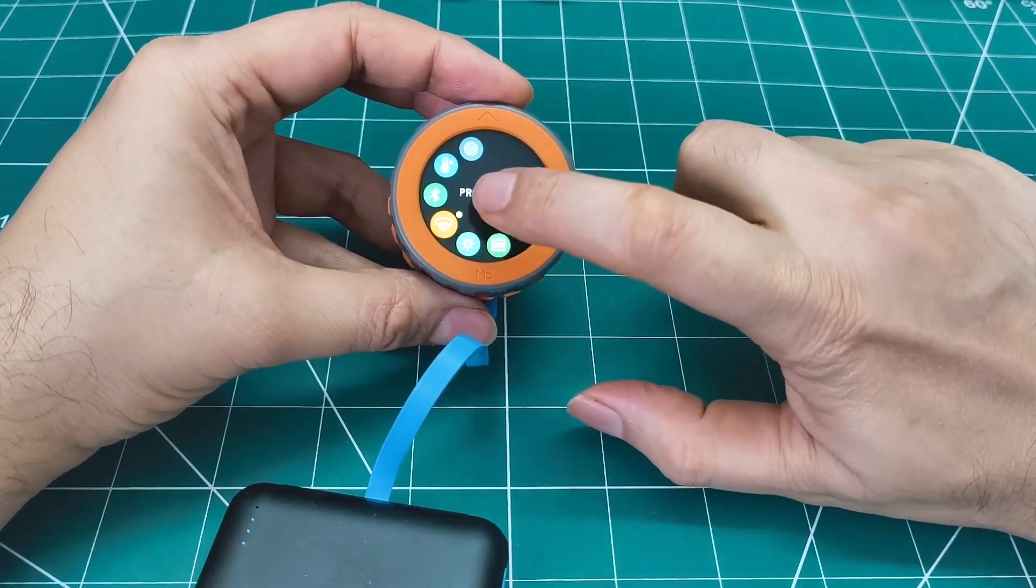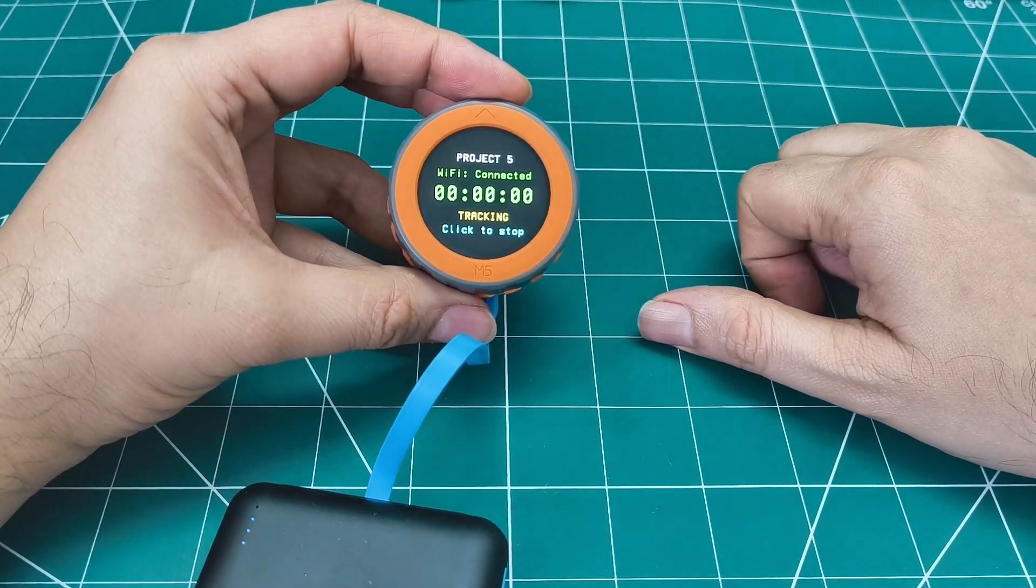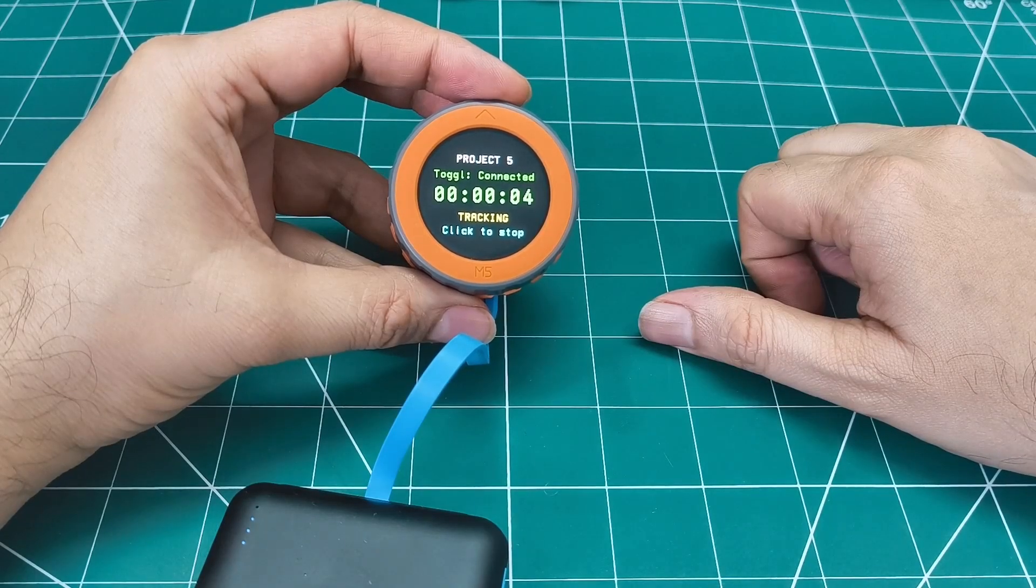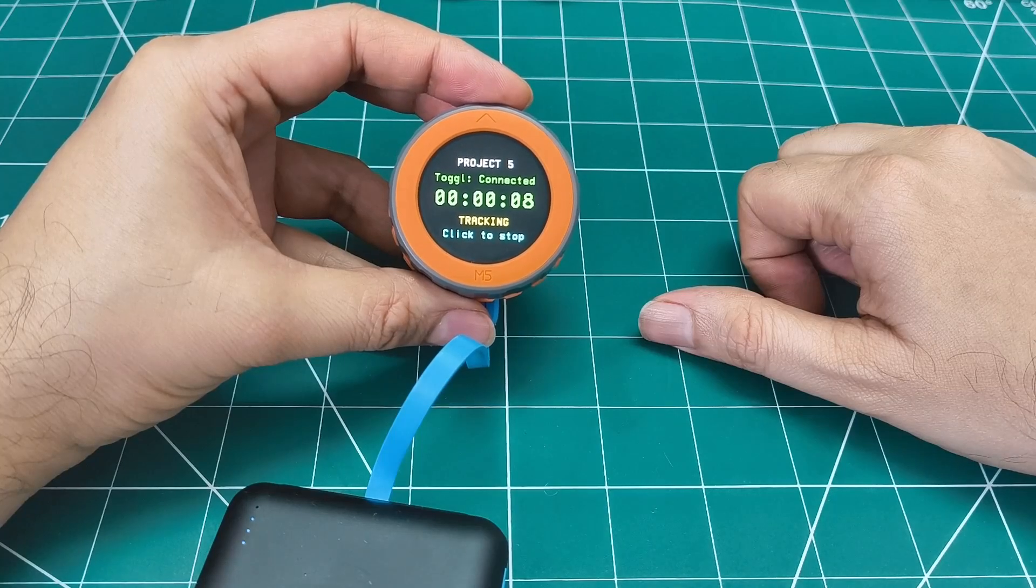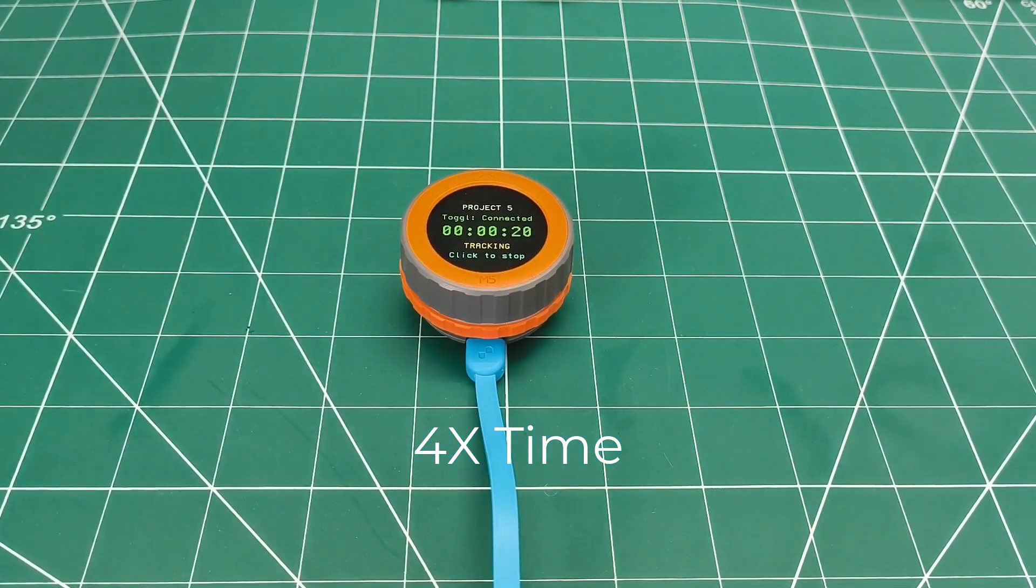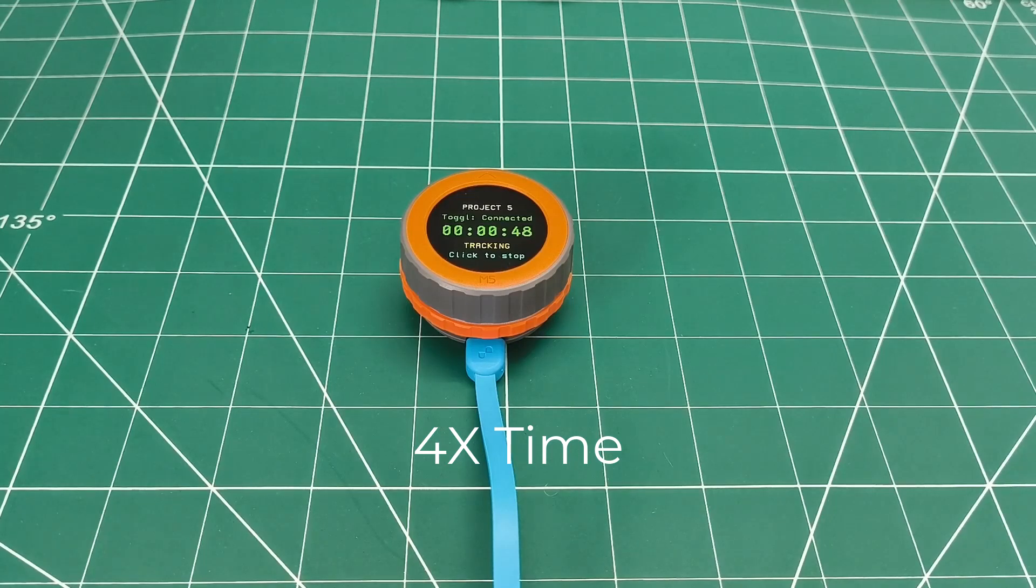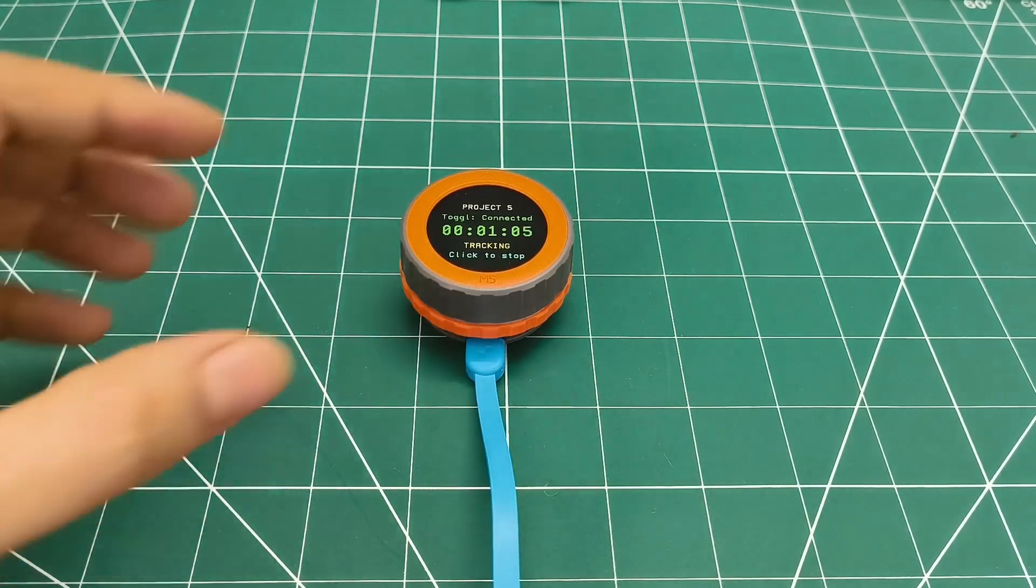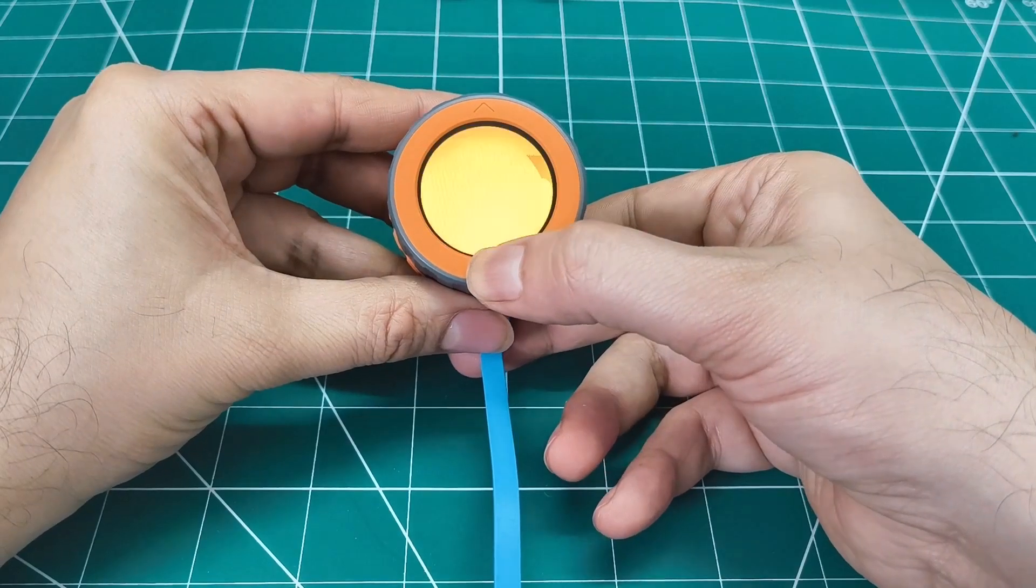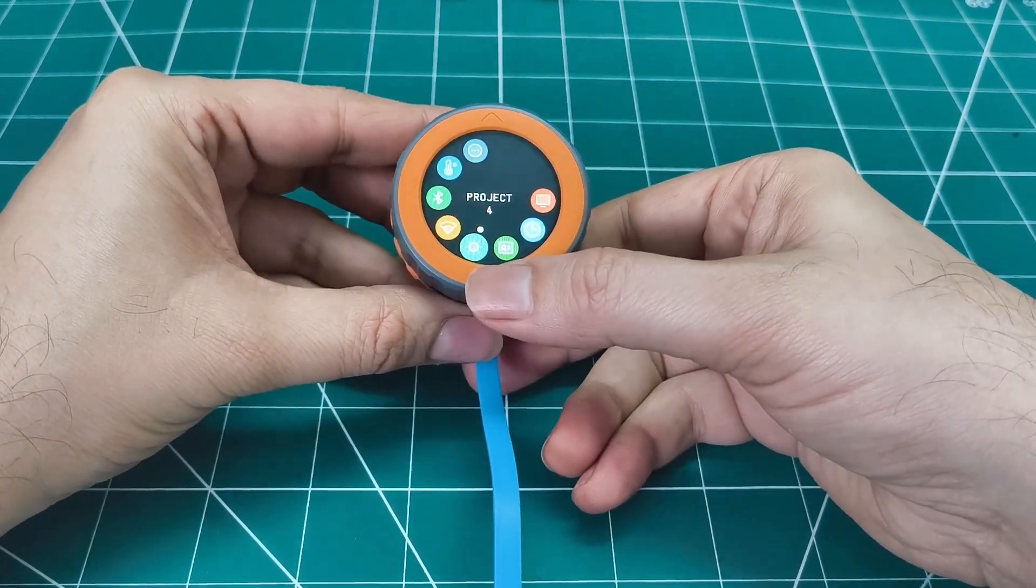The touchscreen lets me start and stop timers with a simple tap. And that satisfying click when you press the encoder - that became my confirm button.